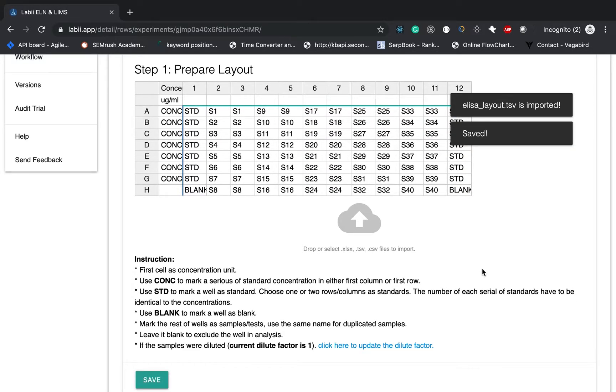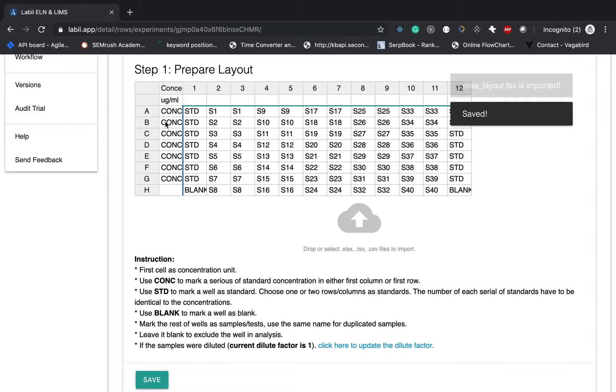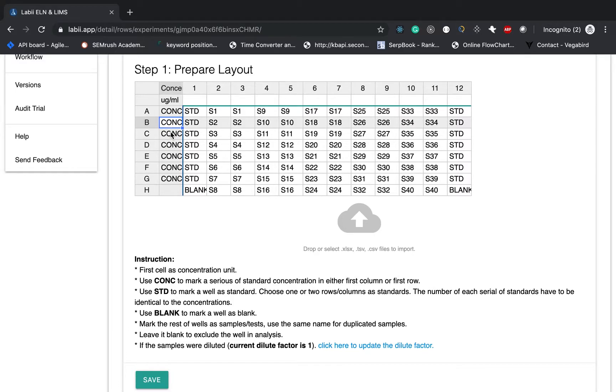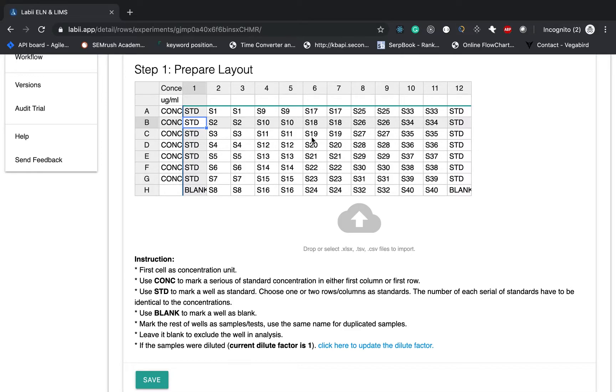Just a few things to mention. Put the first cell as your concentration unit. Using the CONC to mark the series of the standard concentration in either the first column or the first row. Using STD to mark the standard. You can choose more than one column or the rows. Using the blank to mark a cell as a blank.